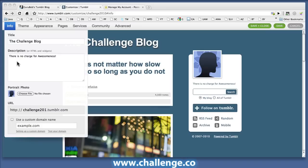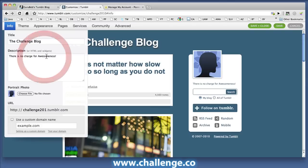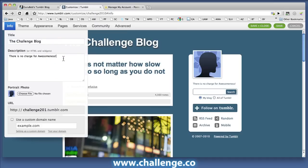The way we're going to do that is put the links underneath our little sub-description. So I've got 'there is no charge for awesomeness' — spelled wrong, but let's fix that — awesome, no I spelled that right. And underneath there, I'm going to be adding in an anchor text link.